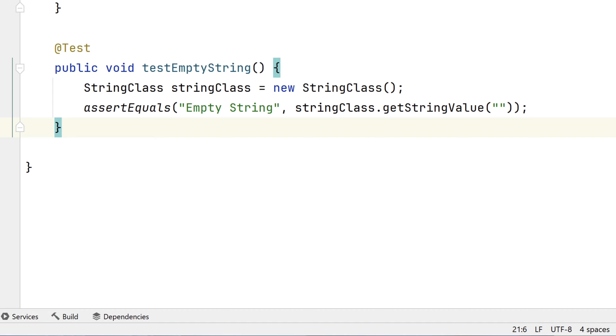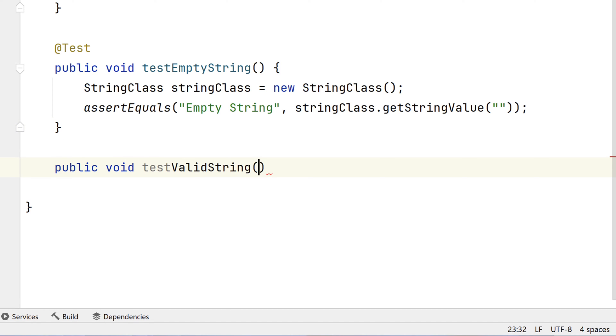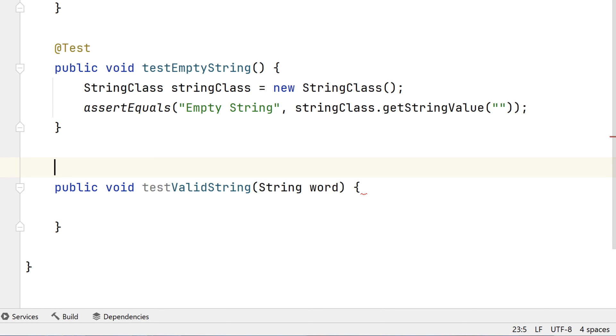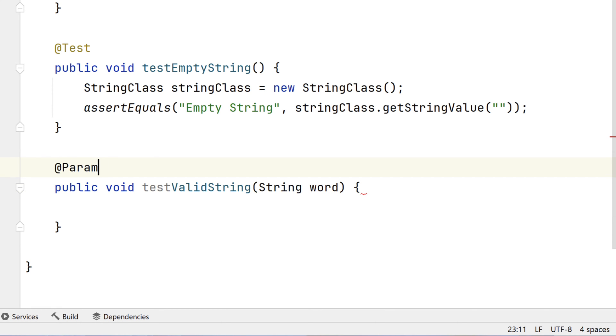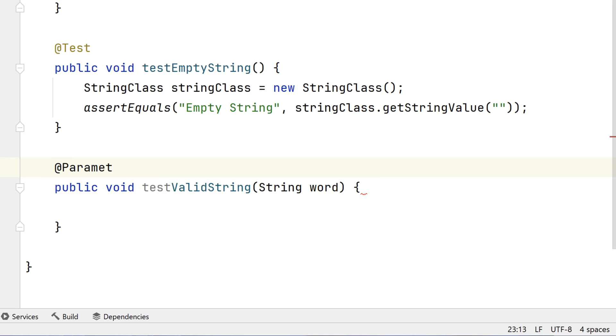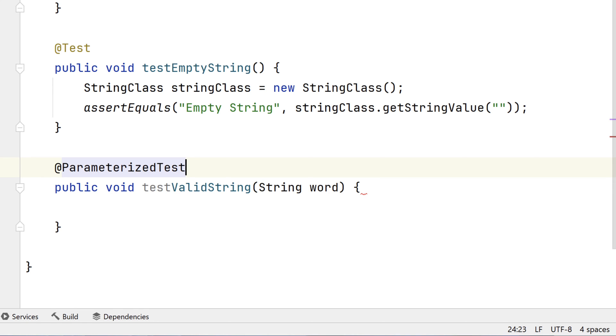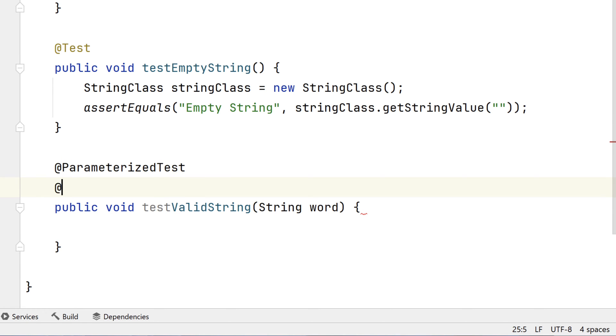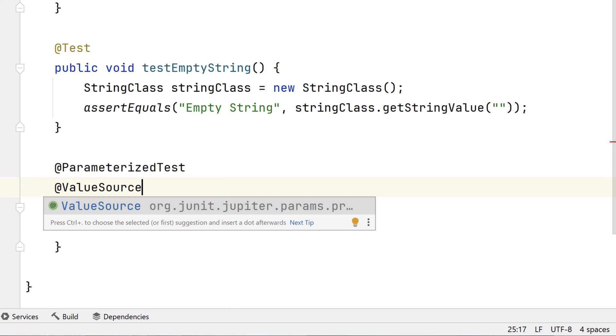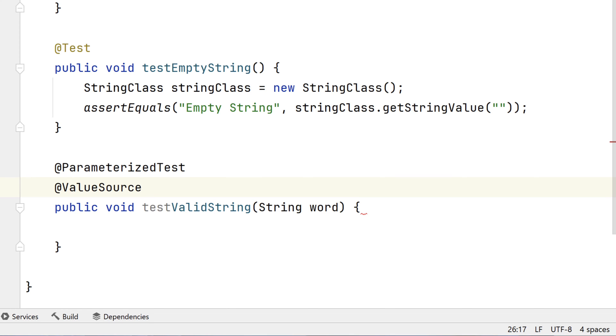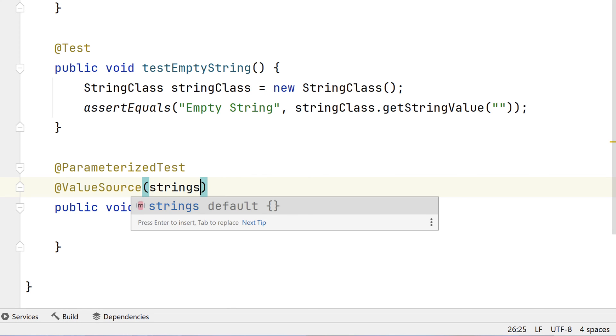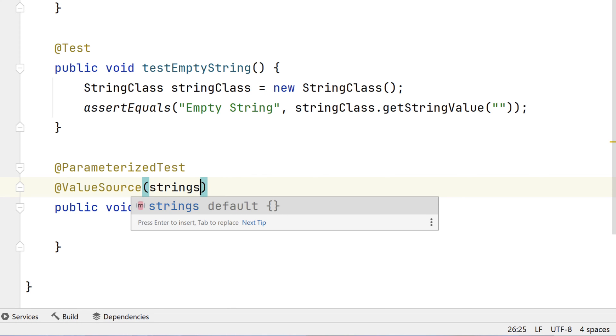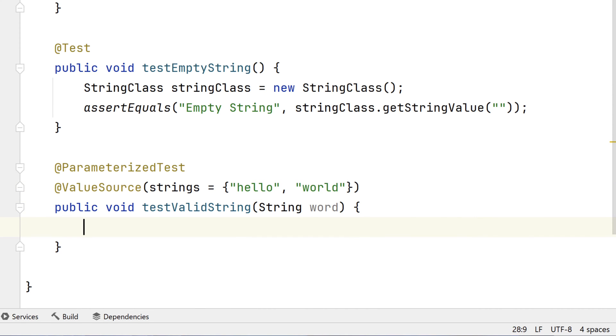We'll add a new method. We'll call it testValidString. It will take an argument type of string called word. This time we'll annotate our test with a parameterized test. And we'll give it a set of values that will be passed into our test. We'll use the @ValueSource annotation and set strings equal to a group of strings. In this case, the first will be hello and the second will be world.